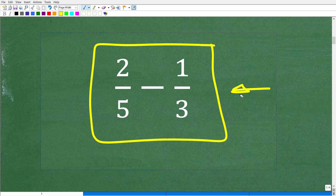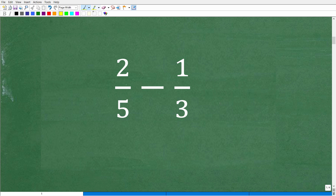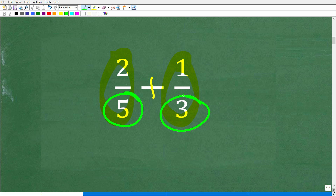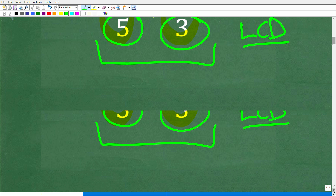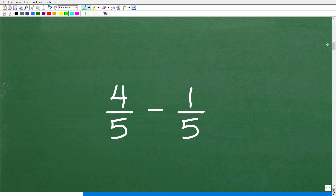Here we have our fraction problem. When you're dealing with fractions — whether subtracting or adding — what needs to be true is that our denominators must be the same. If they are not the same, then we have to find something called the lowest common denominator. So what happens if we have a fraction problem where the denominators are the same? Well, those problems are very easy.